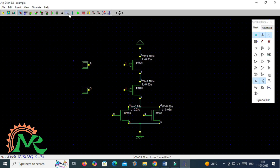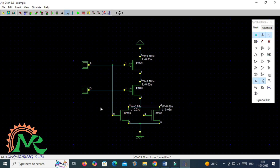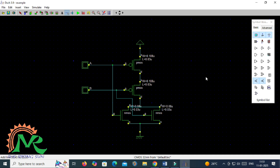Now by taking a metal line I am combining those inputs, that means applying those inputs to the NMOS and PMOS gates. I have to take the output value from the combination of PMOS and NMOS drain terminals — from there you have to take the output terminal.